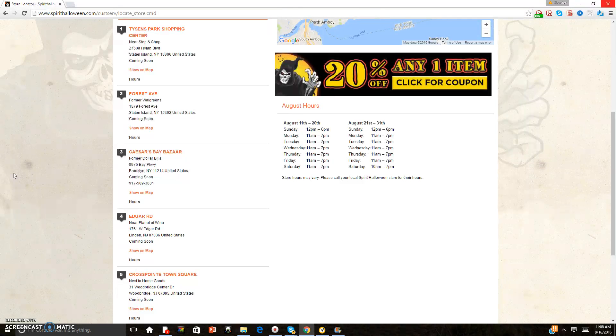Spirit Halloween told me all four of these locations' opening dates. Like I said, I did not ask about my number four location in Linden, New Jersey's opening date. It's a little bit too far for me, so I'm not going to even bother.